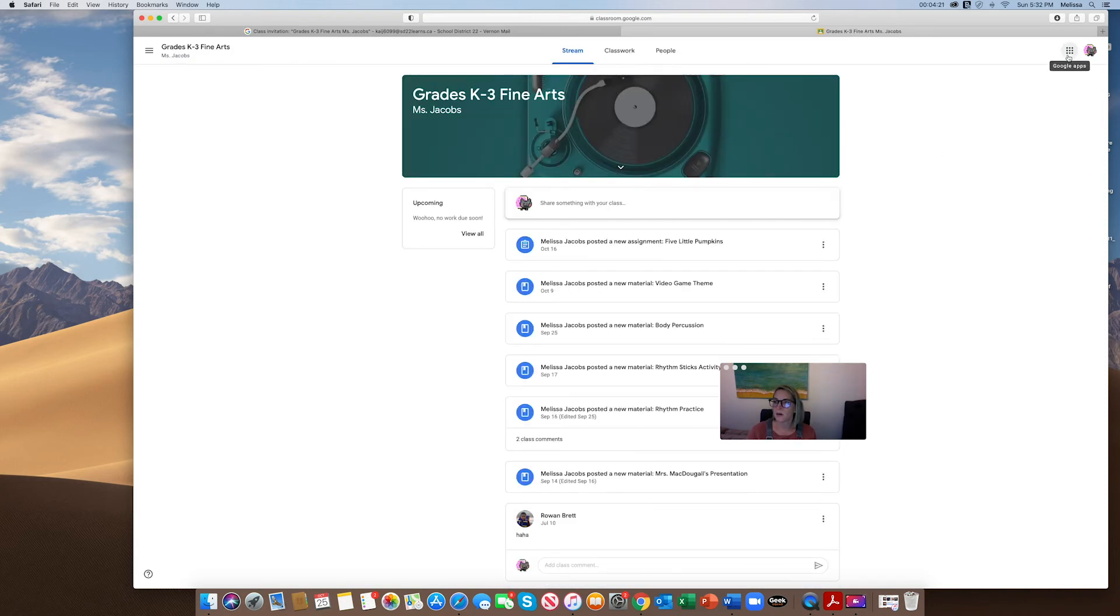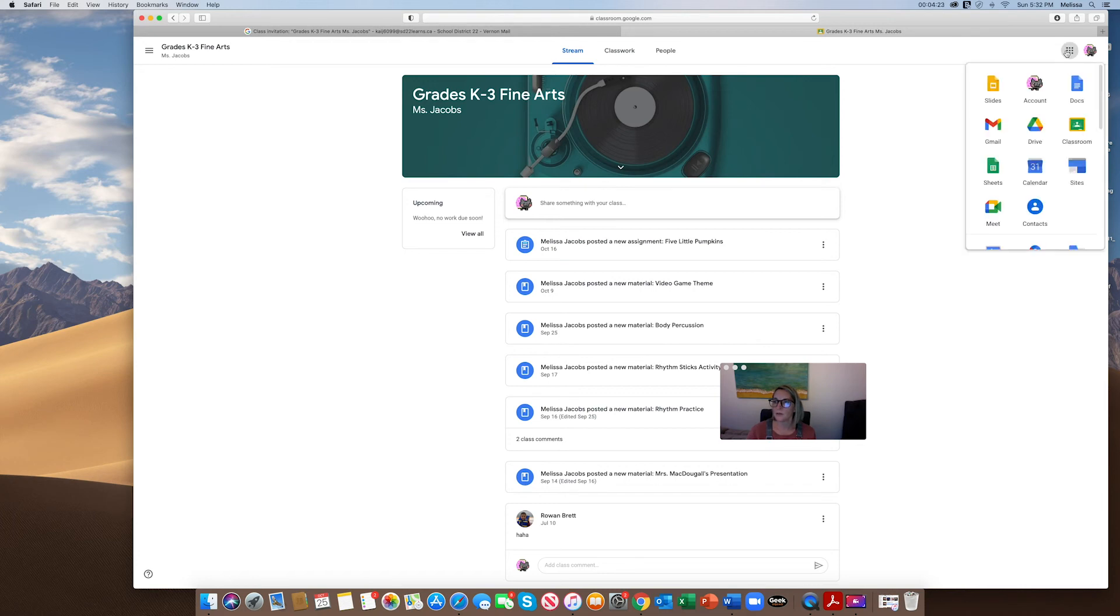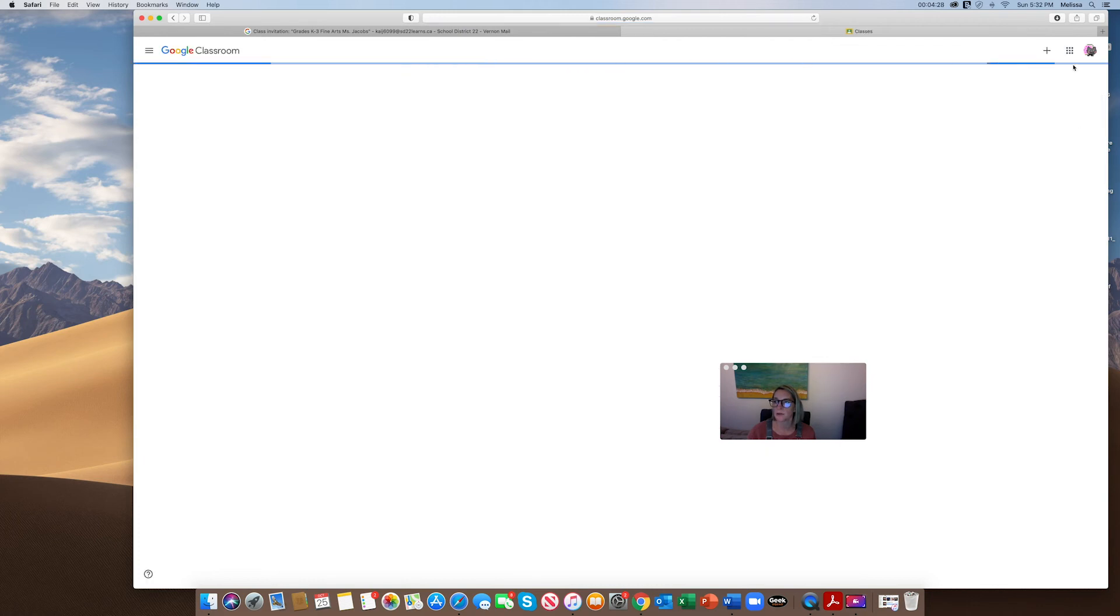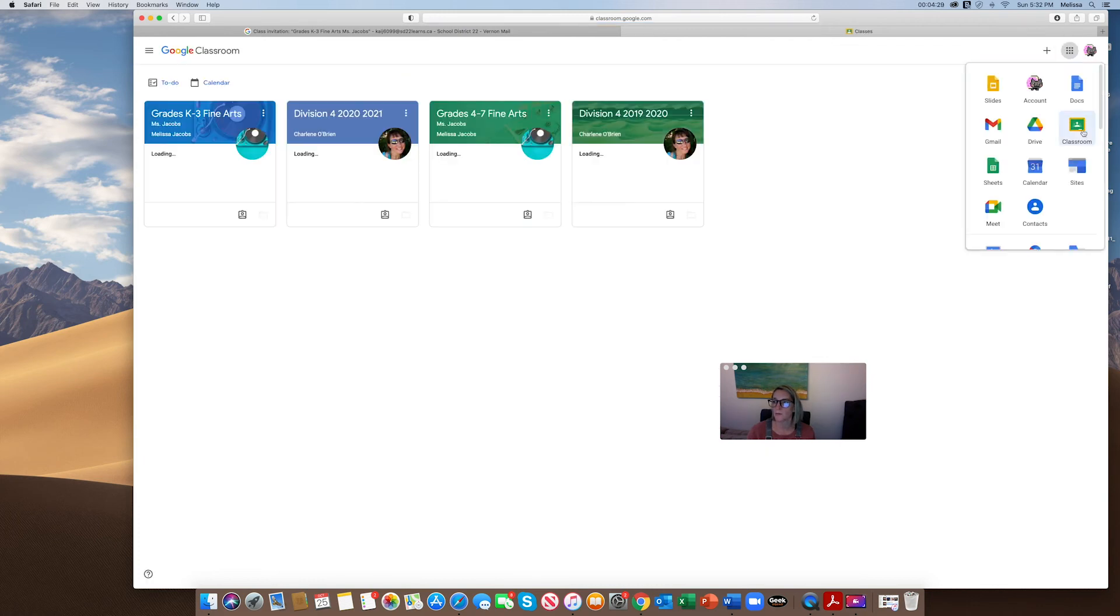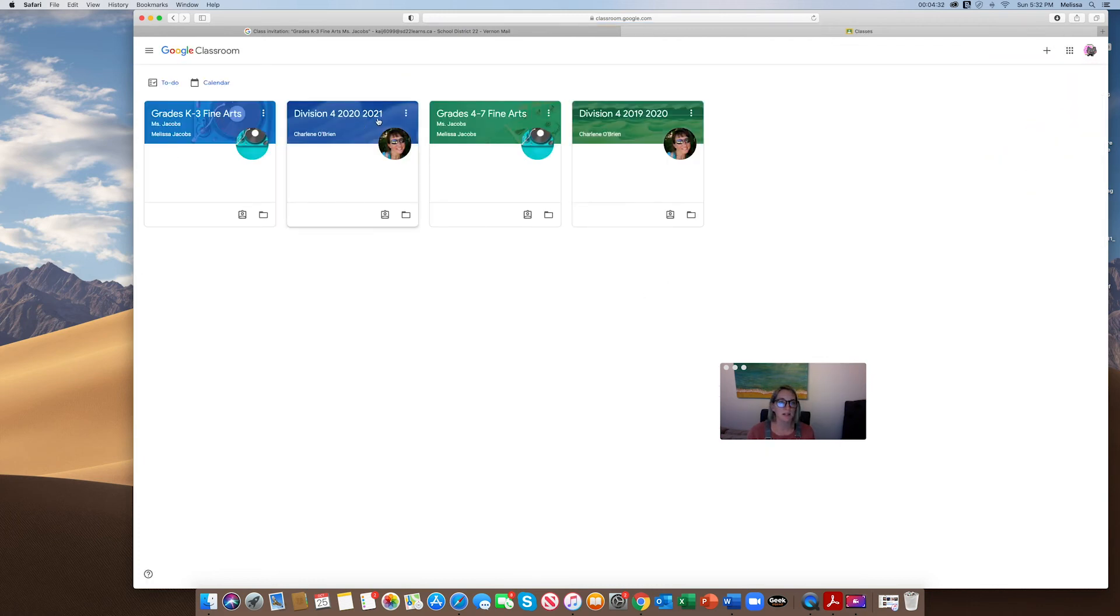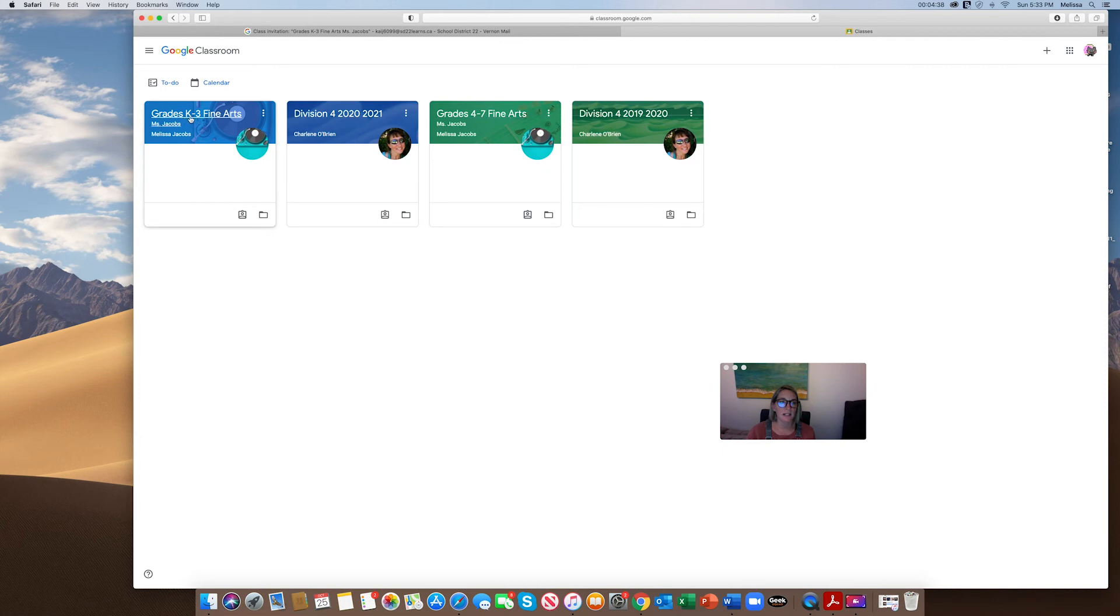Once you have accepted all of your Google Classrooms, you can go to Classroom. So from the waffle I clicked on the green Classroom and you can see he's been invited to Miss O'Brien's classroom. He is a part of my Grades 4-7 class and then my K-3 now, but I will be deleting him because he's in grade 6.